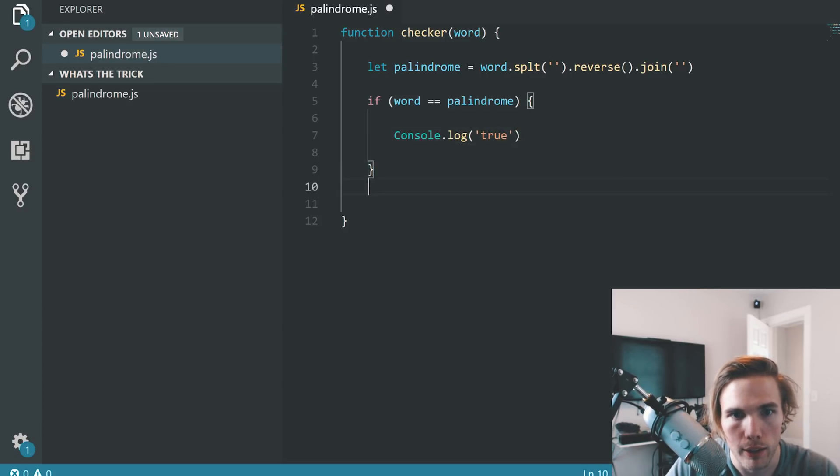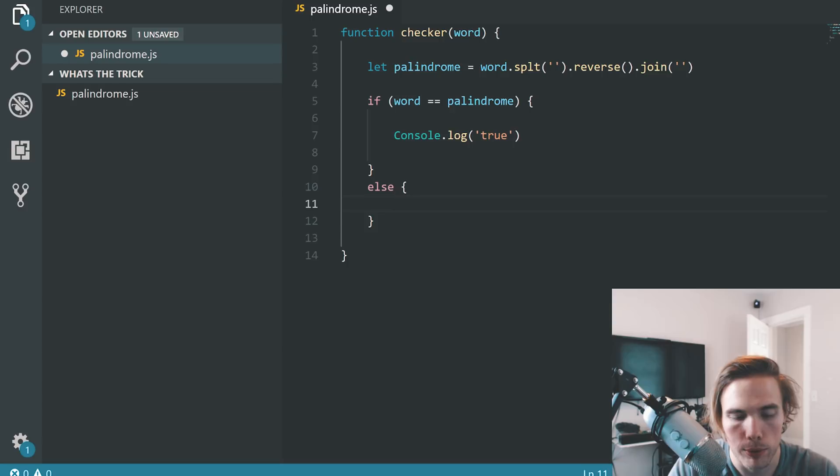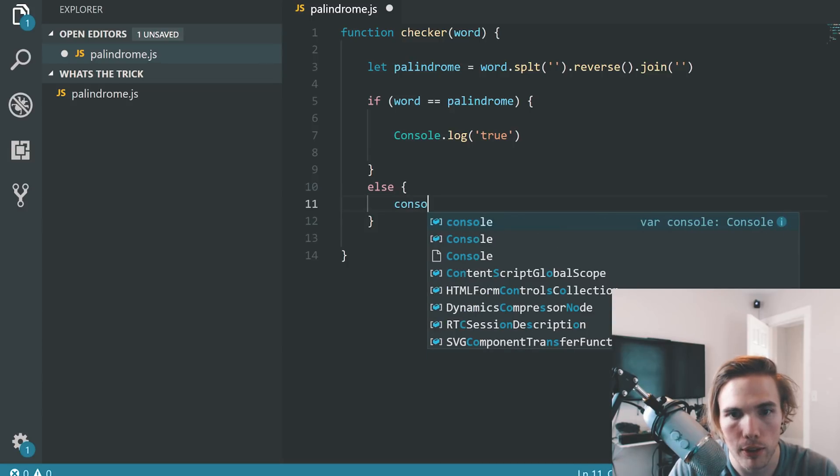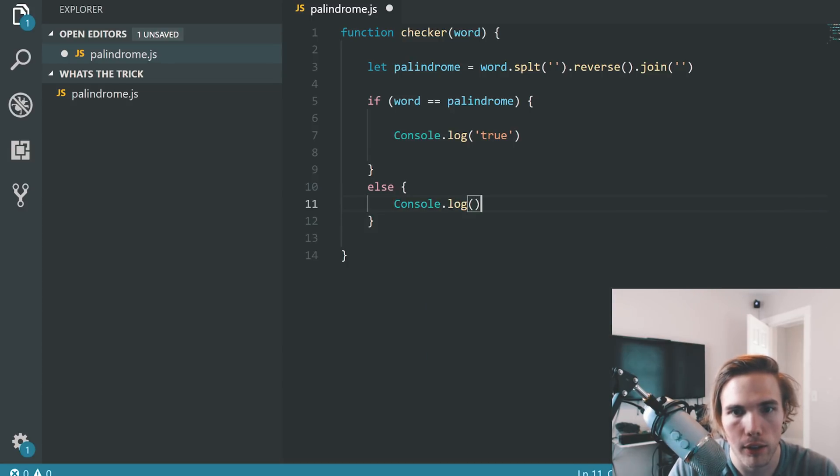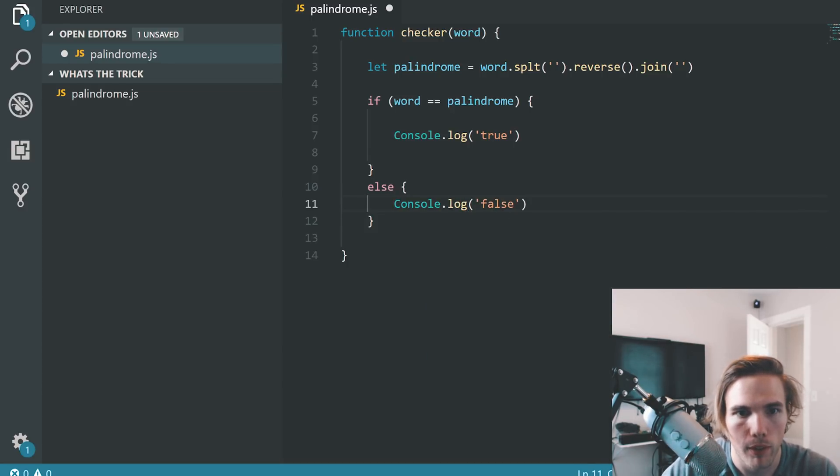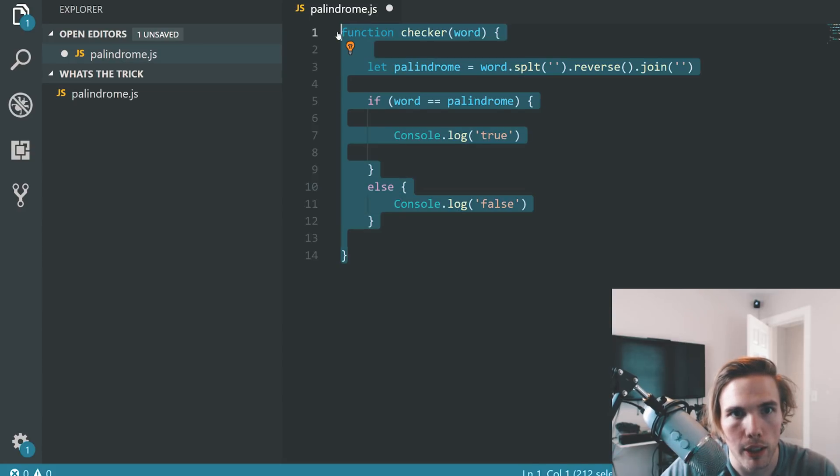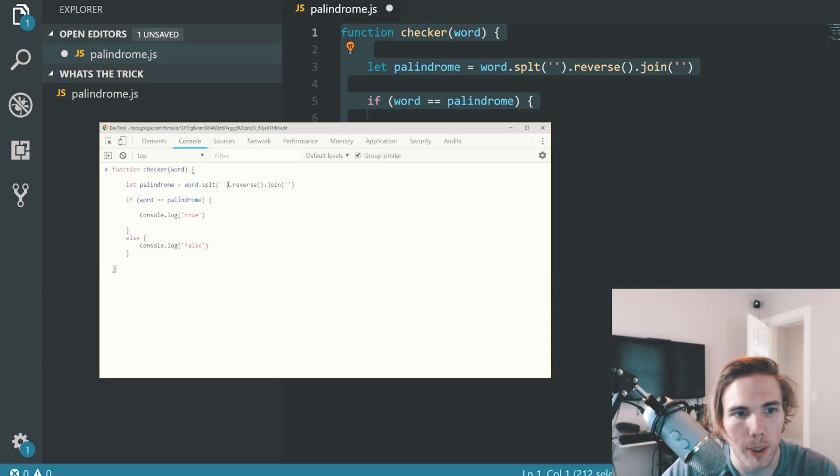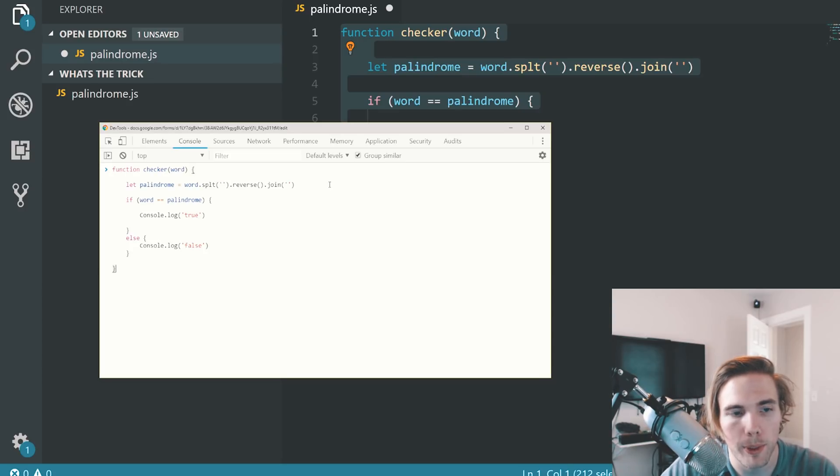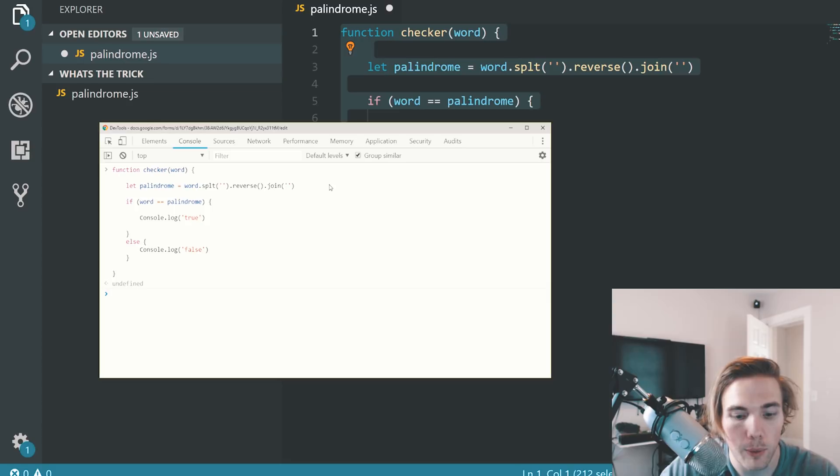And then if it is equal, we want to console.log true. And then we'll have an else statement here where we'll do console.log false. So let's take this, copy it, let's go to here. Let's clear out the console. I'll paste it in there. So we're pasting the function in here to define it. So now we have to run it.